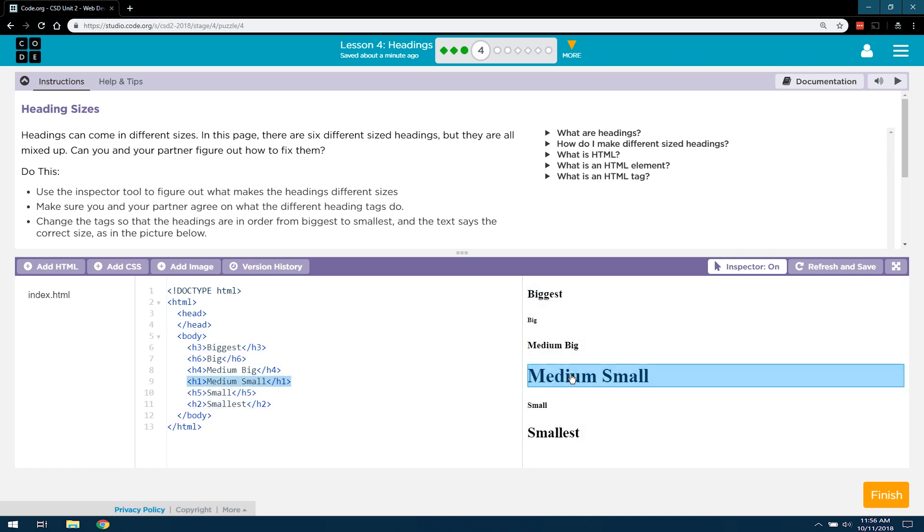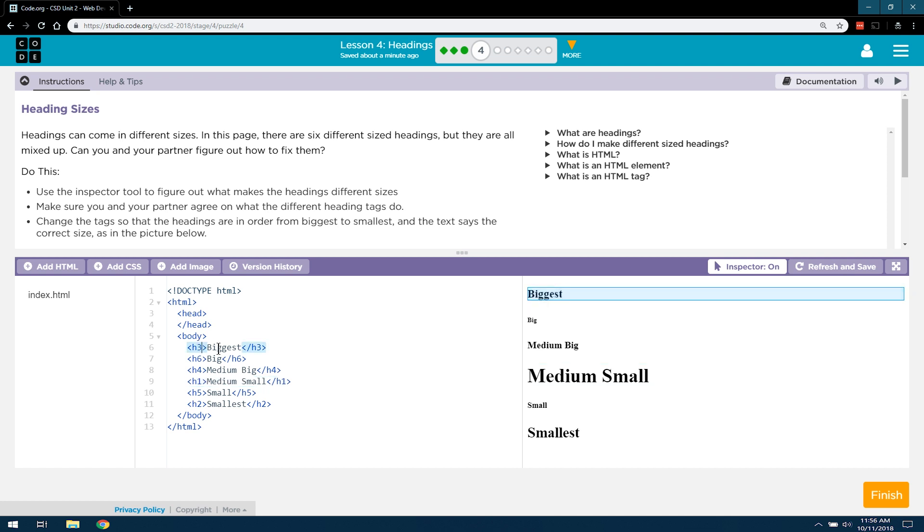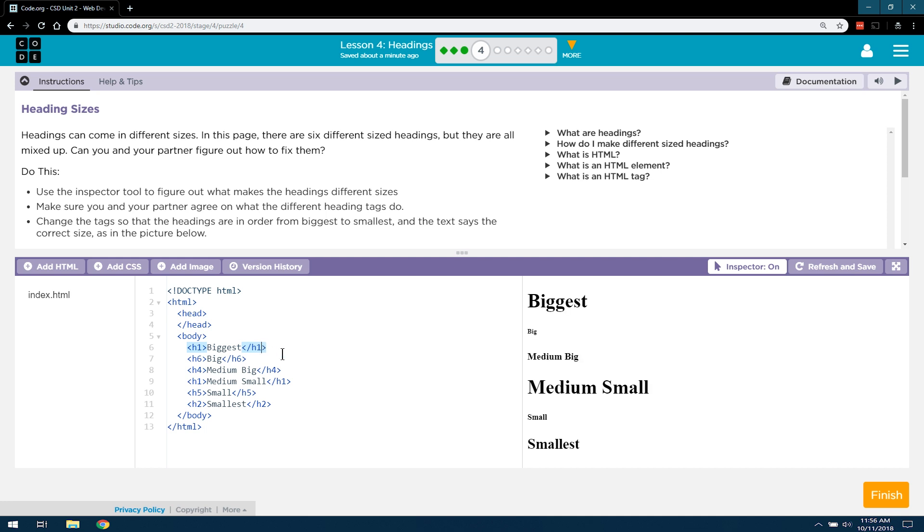So it seems like an H1 tag is the biggest. So let's see if I change this to H1, if the word biggest will then be, well, biggest. Oh, it was. Did you see how fast that changed? So if I put it back, what was it? I don't even remember.